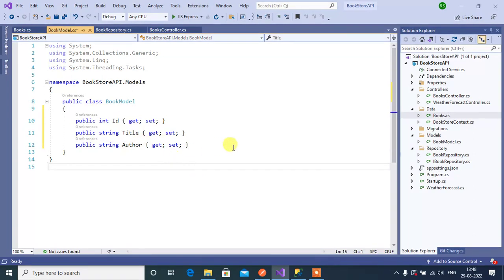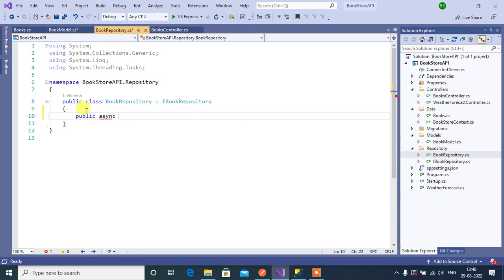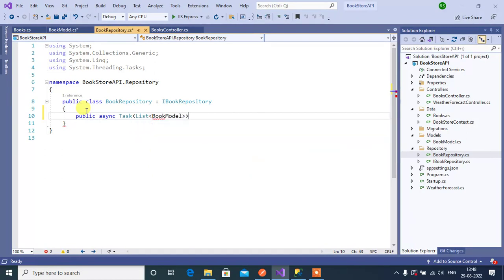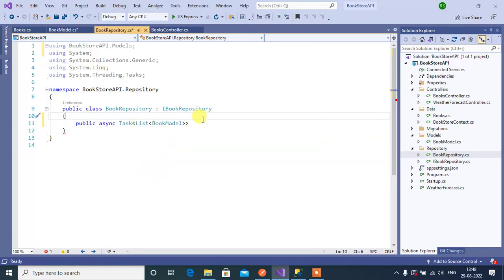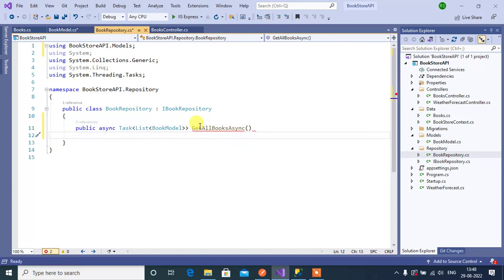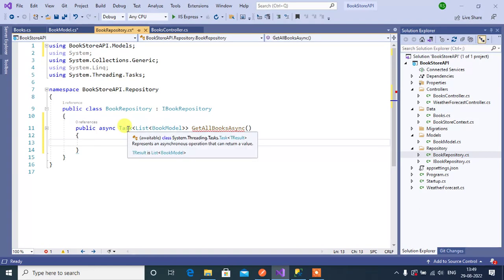Now we have one model in the application. Let's open BookRepository. Inside this we will create a public method: public async Task, list of BookModel. Add the namespace, then the method name GetAllBooksAsync. We are using the async keyword and returning a list of books available in the database, using the await keyword because we are using async programming in this application.